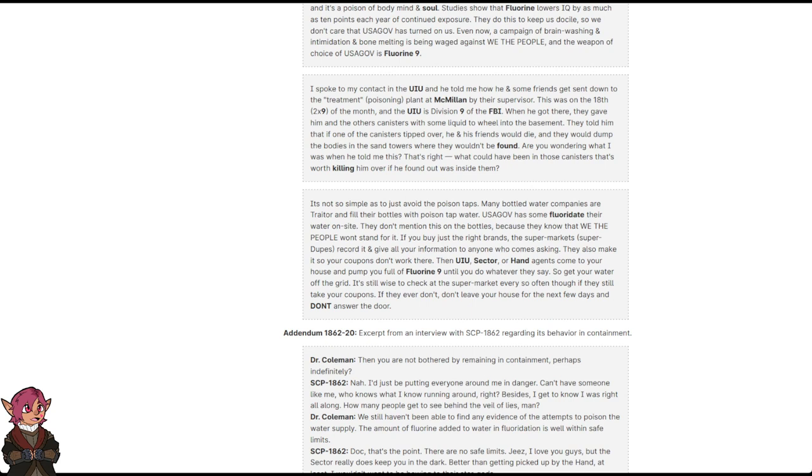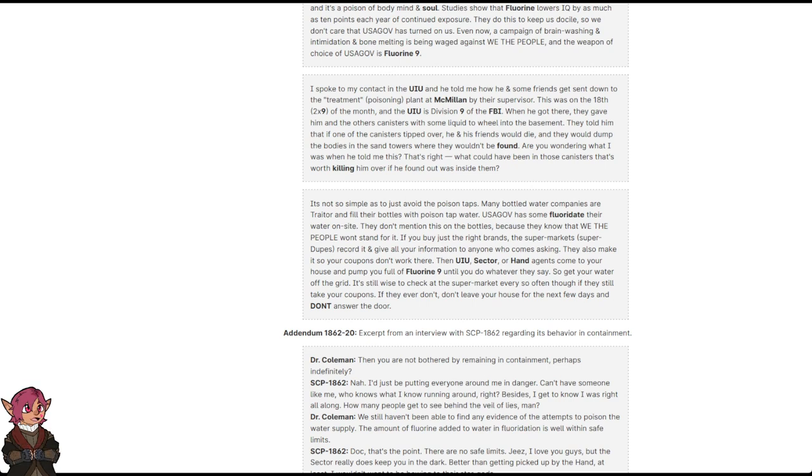Then, UIU, sector, or hand agents come to your house and pump you full of fluorine 9 until you do whatever they say. So get your water off the grid. It's still wise to check at the supermarket every so often, though, if they still take coupons. If they ever don't, don't leave your house for the next few days and don't answer the door.